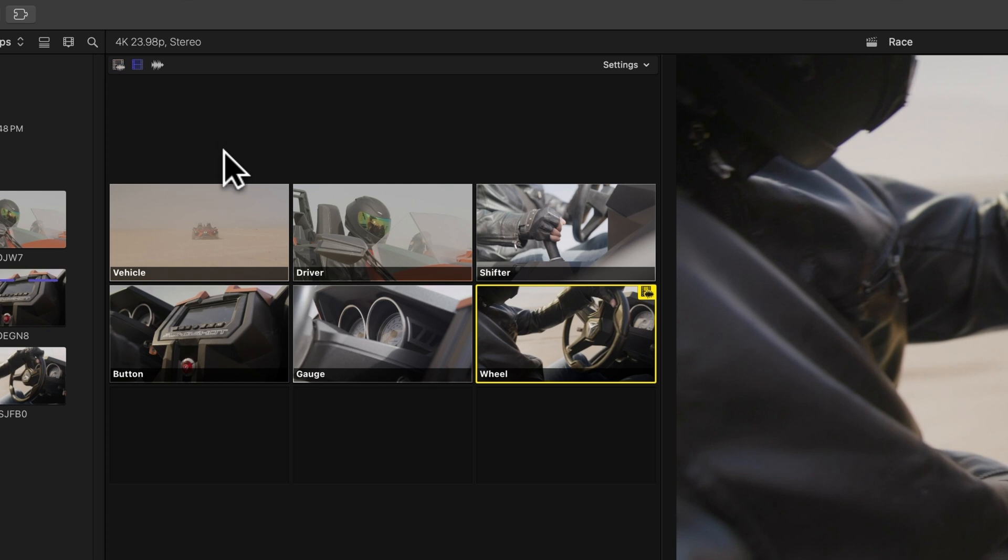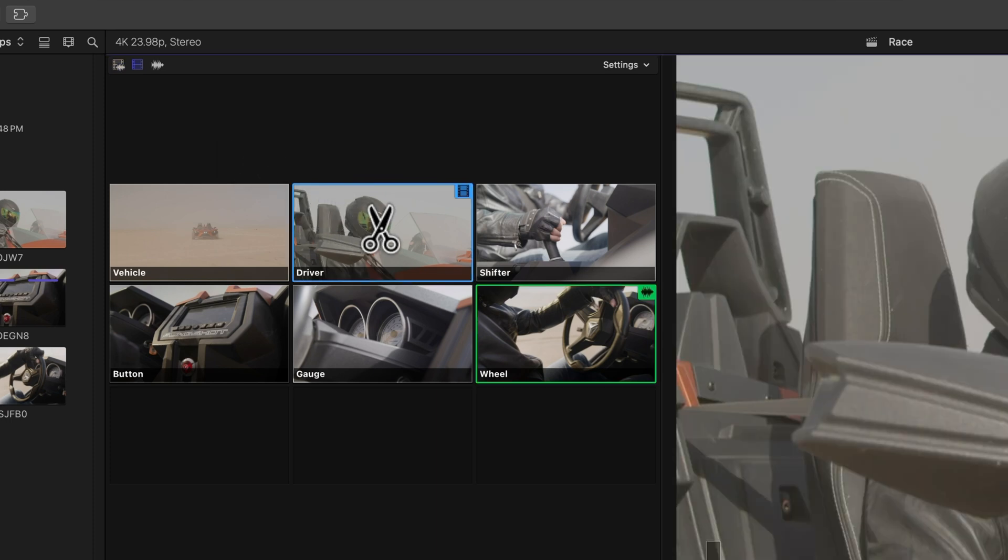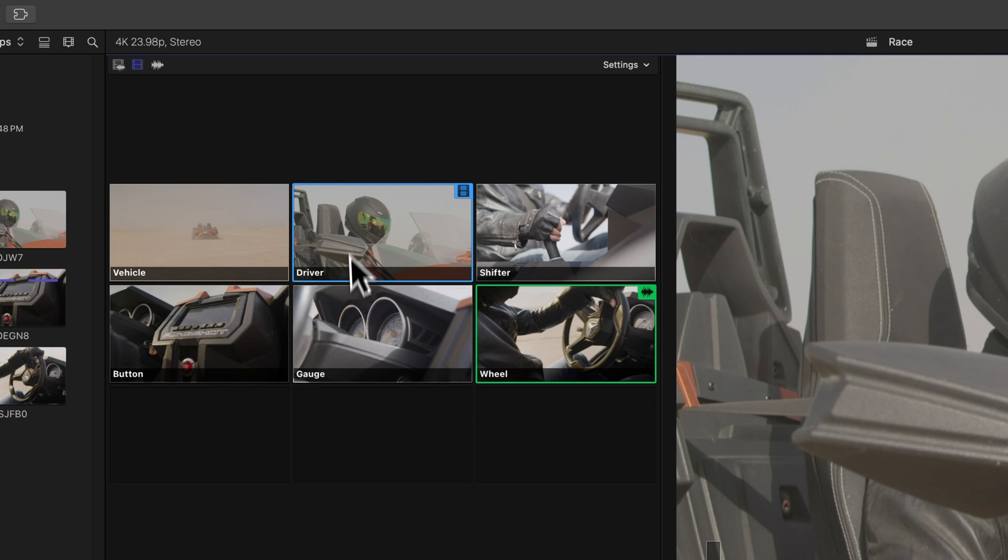Now, let's get hands-on. When we cut and switch the angle, watch the highlights shift. Green highlights the active audio angle, while blue takes the lead for the video.